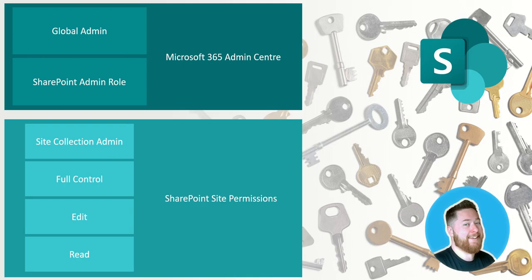Every single SharePoint site, every single OneDrive, every single Microsoft Team, every single Exchange Outlook mailbox - they have access to everything.